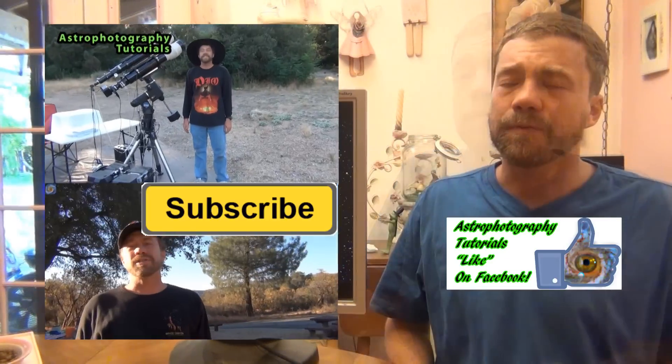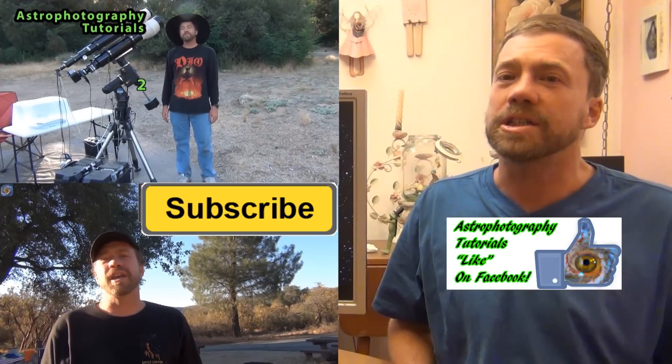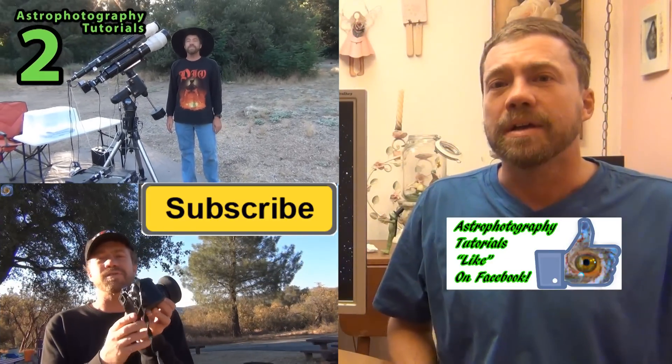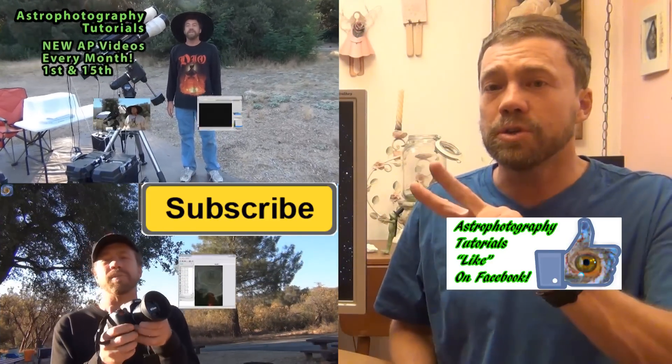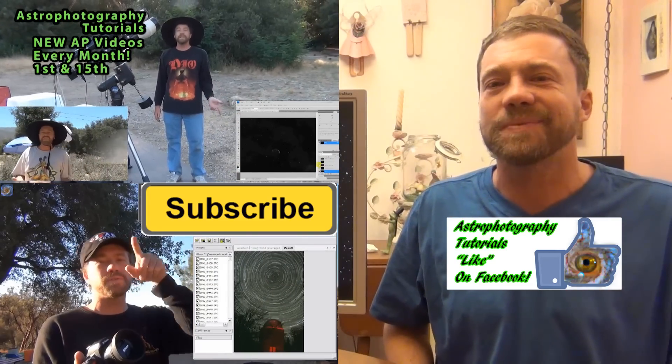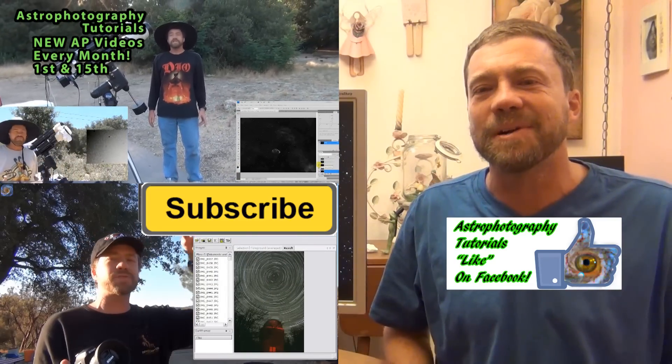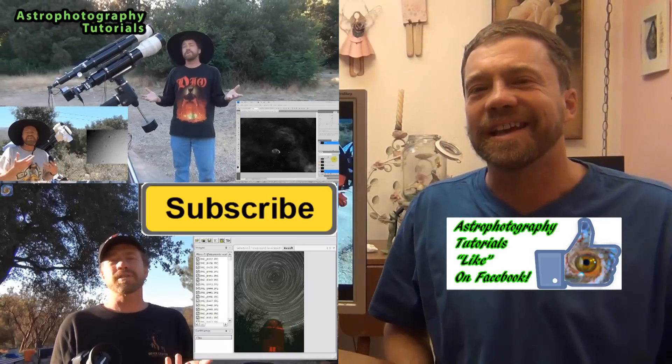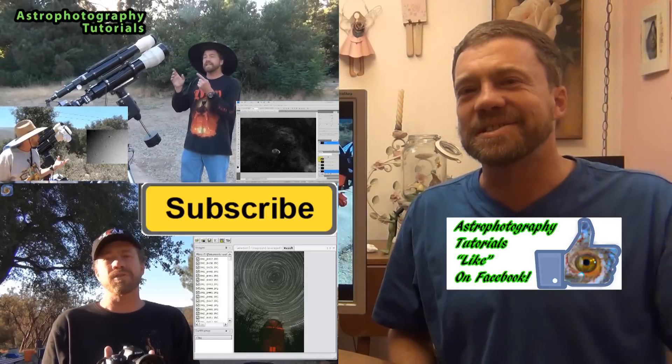If this is your first time watching I'd like you to subscribe. I publish two astrophotography videos on the 1st and 15th of every month. Thanks for watching and I hope to see you soon.